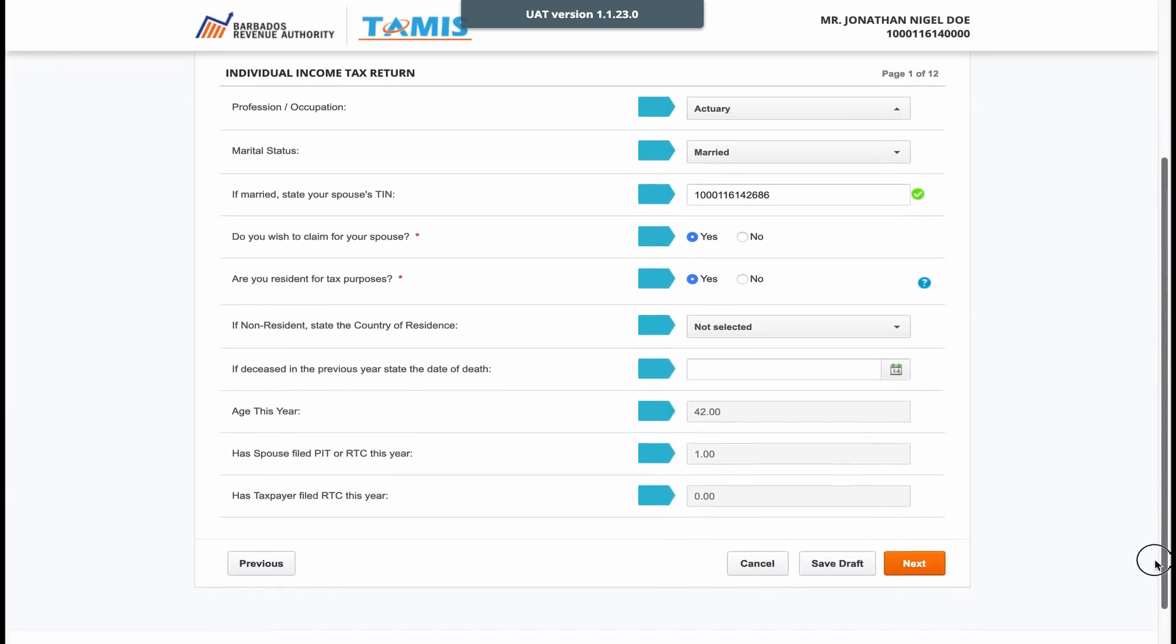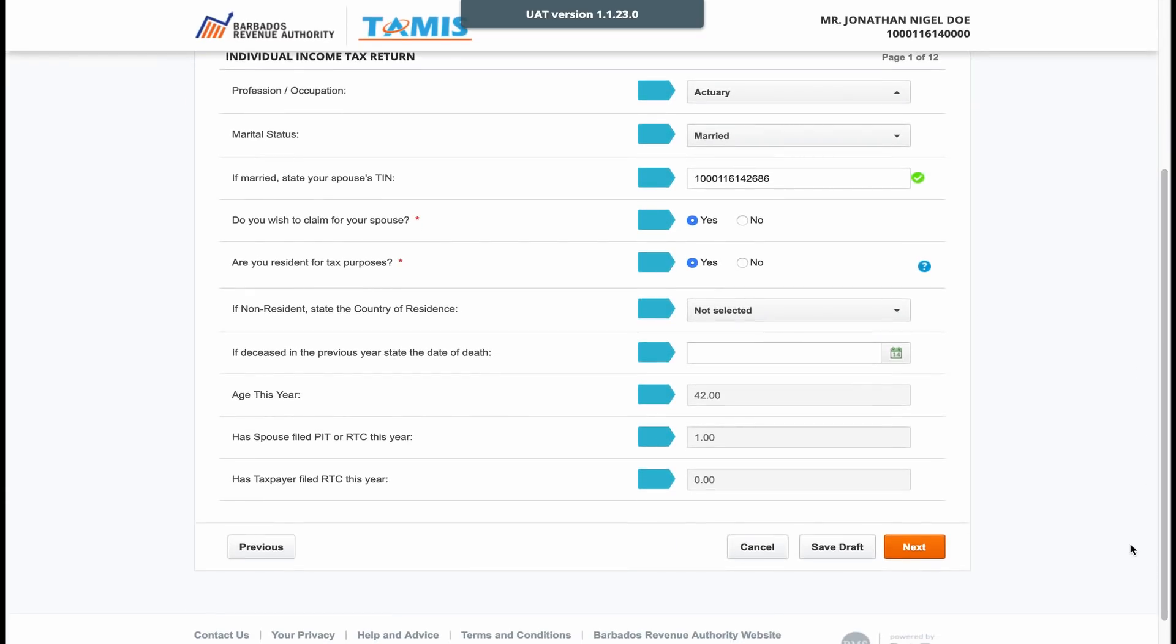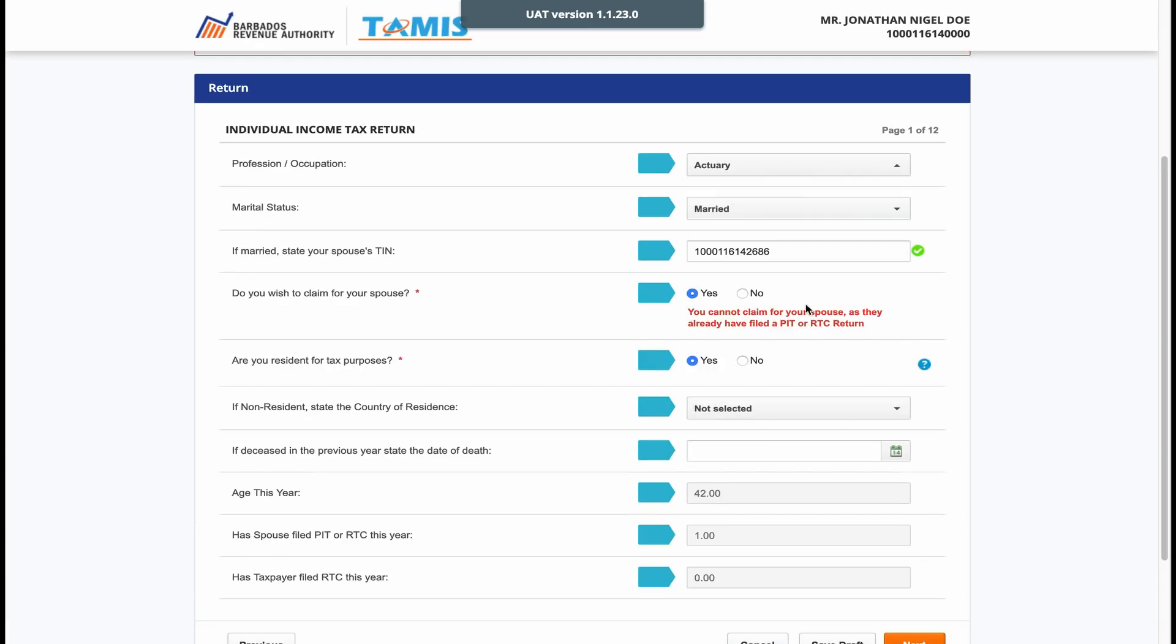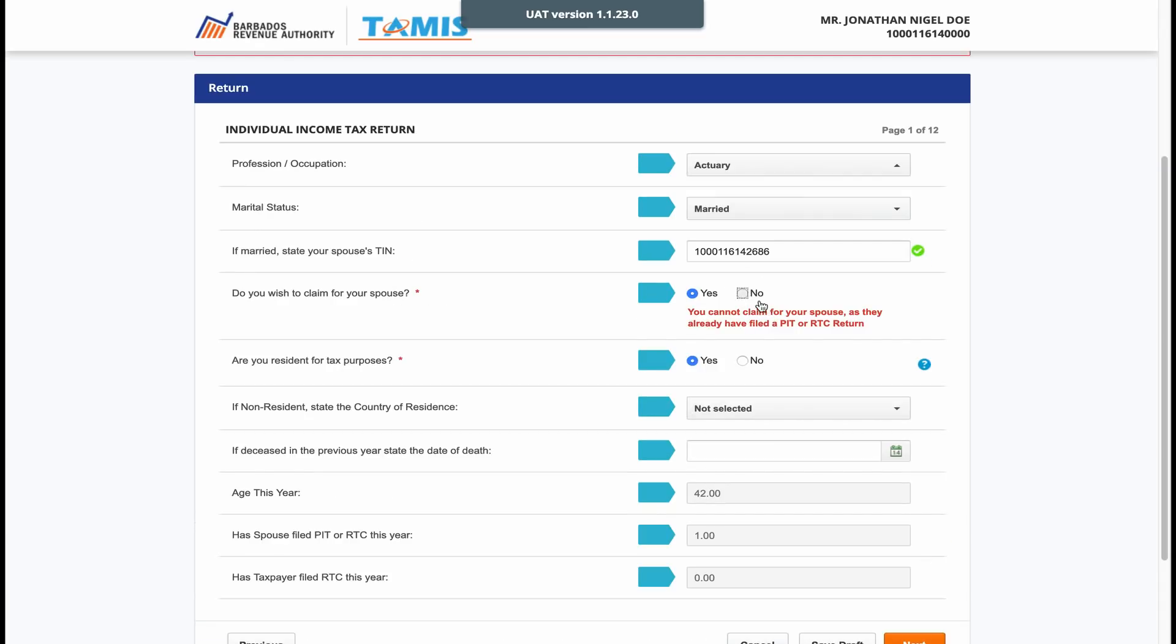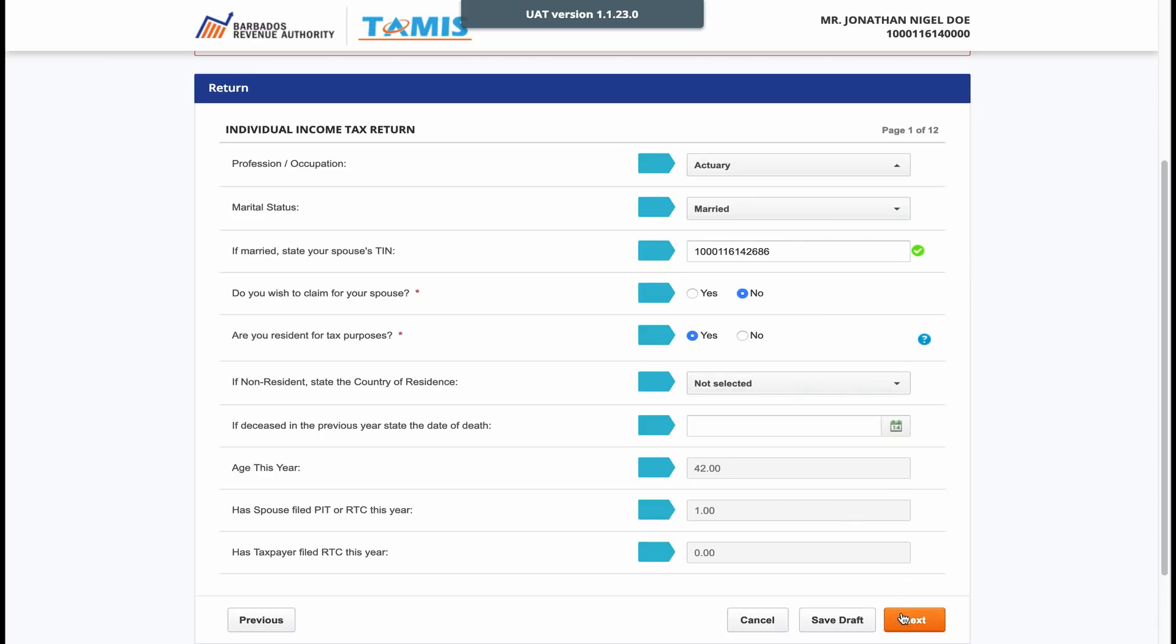If you are filing the return of a person who has died during the income year, please enter the date of the person's death. The remaining information on this page should be automatically pre-filled for you.